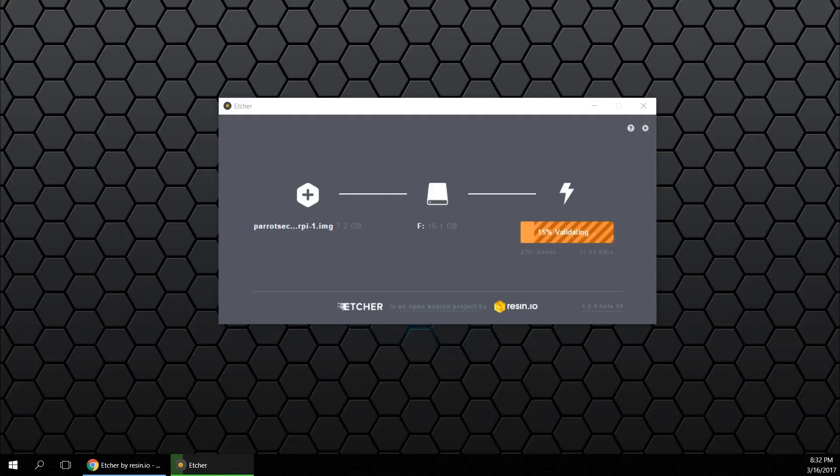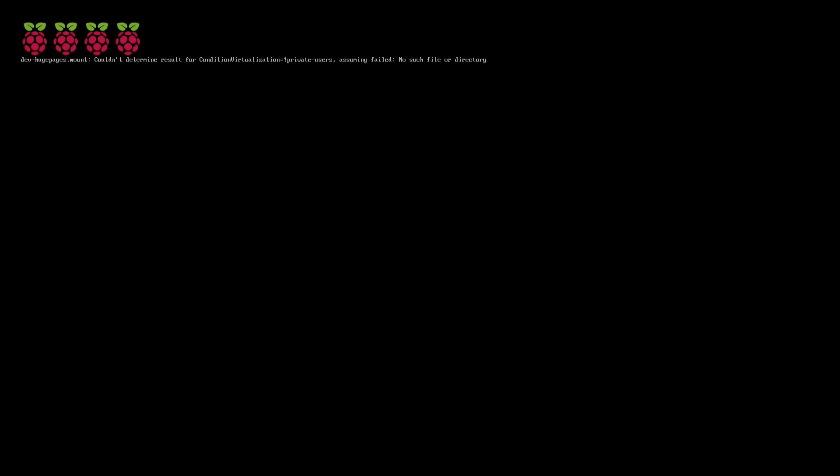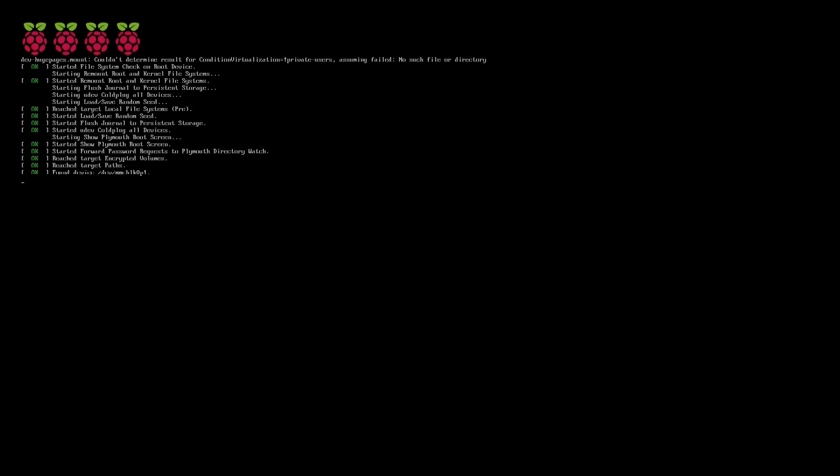I've been using this program not too long ago and TechWizTime was the one who introduced me to this and it's a really good program. After this is done copying over, insert it into your Raspberry Pi for the first boot.